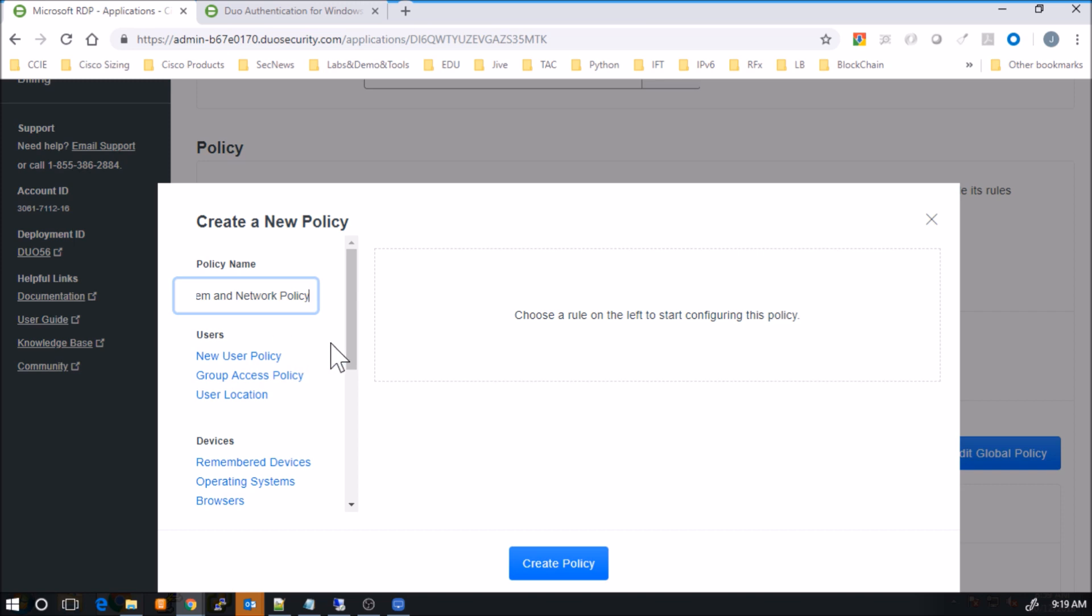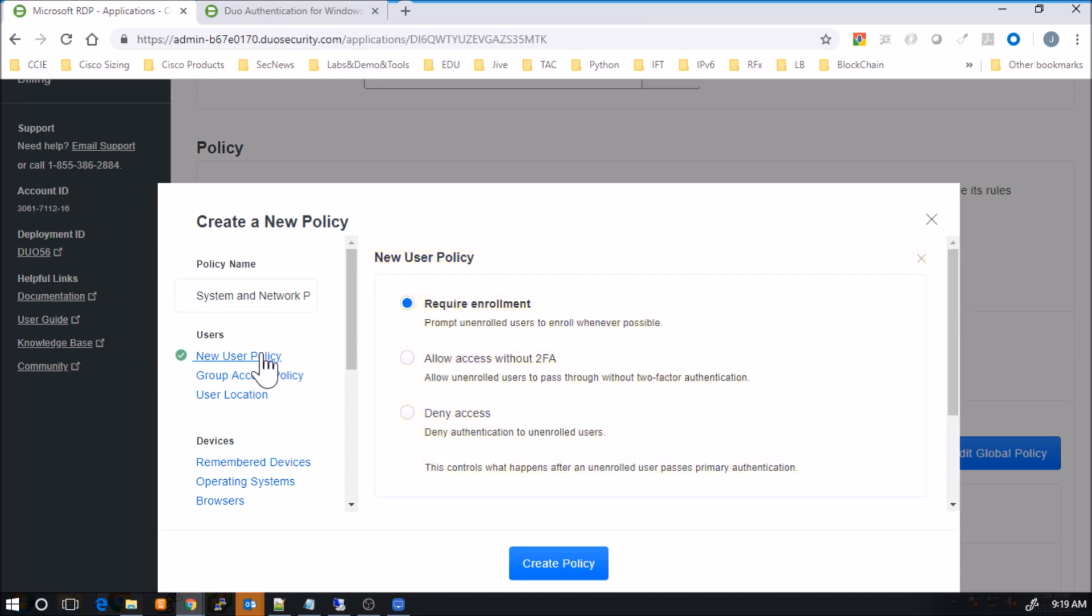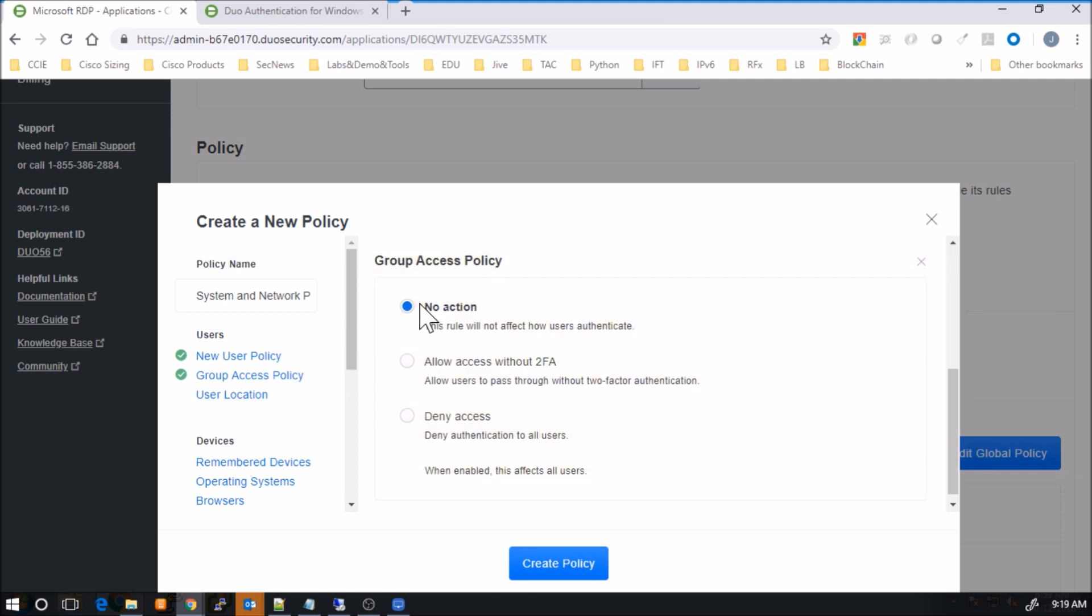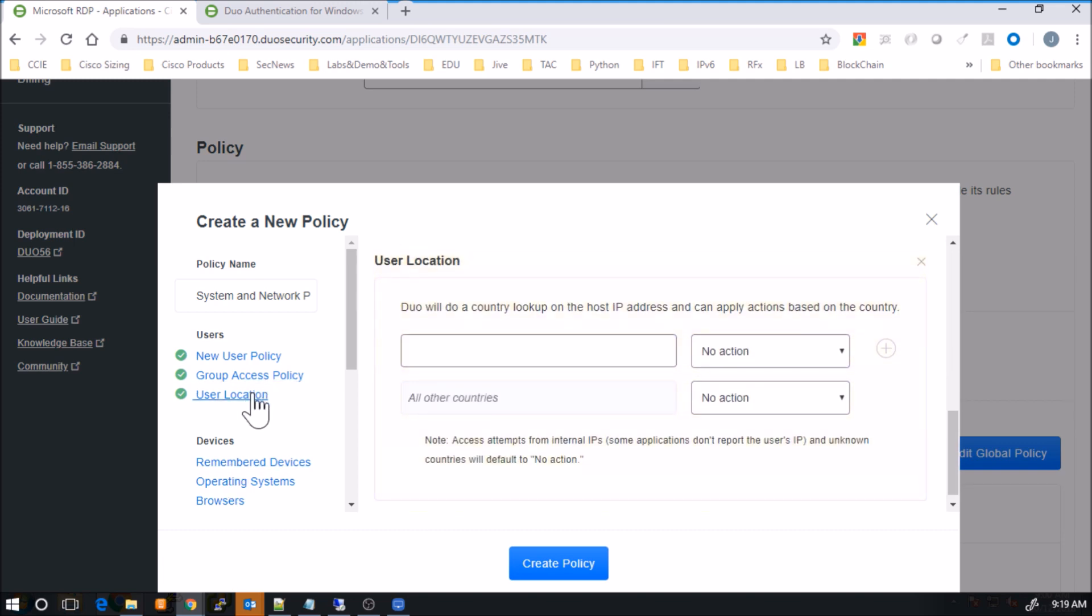And you can see it's fairly much a walkthrough. So new user policy. So require enrollment, allow access without two-factor or deny access. Group access policy. You can see here, allow access without two-factor, deny access, et cetera. Fairly self-explanatory.